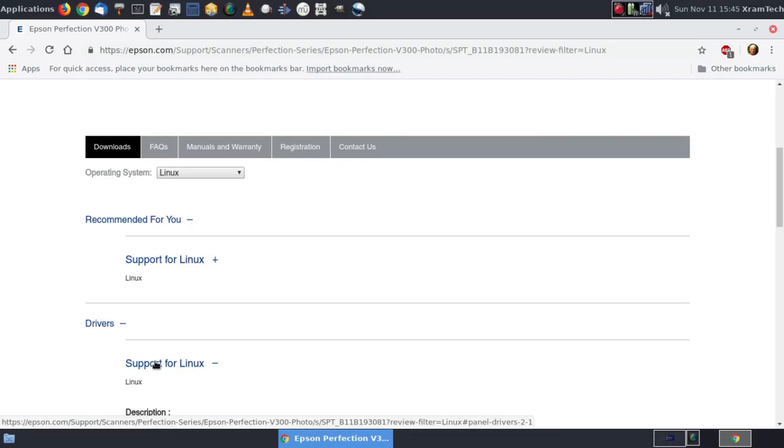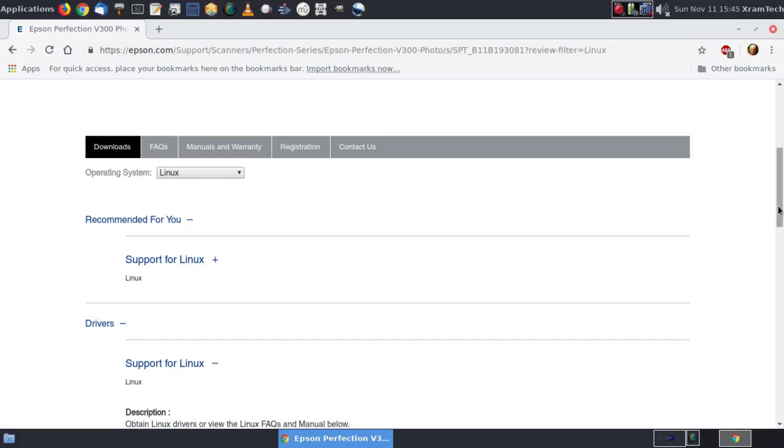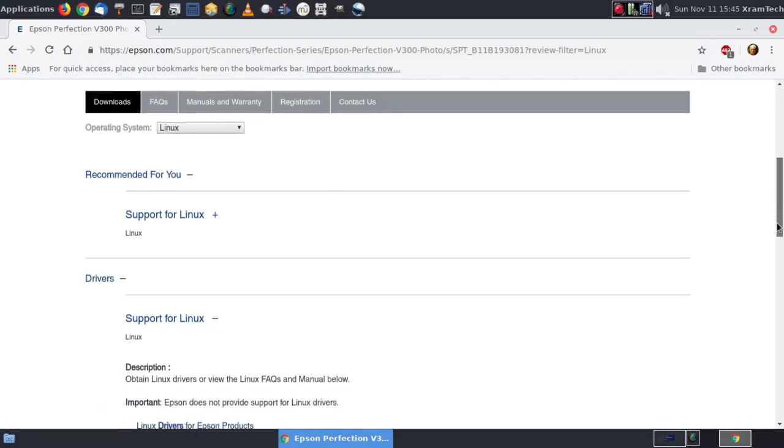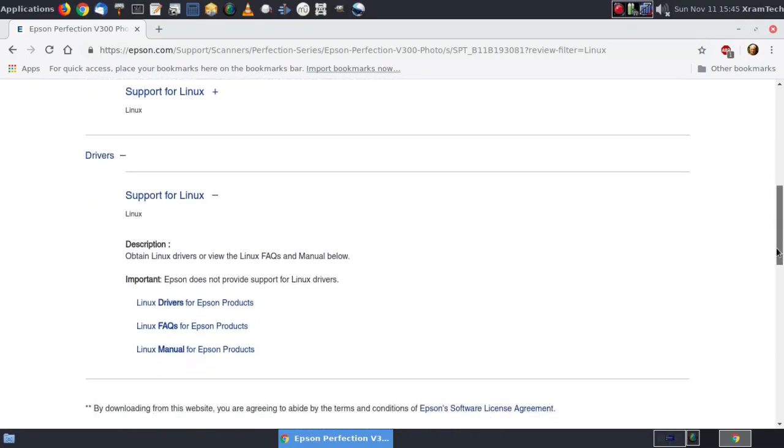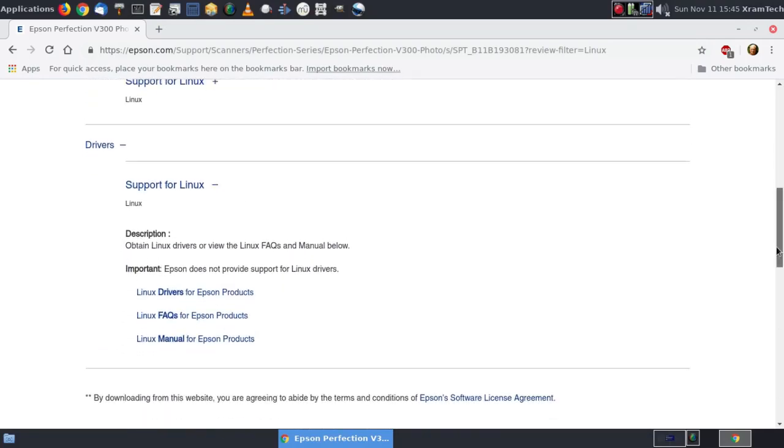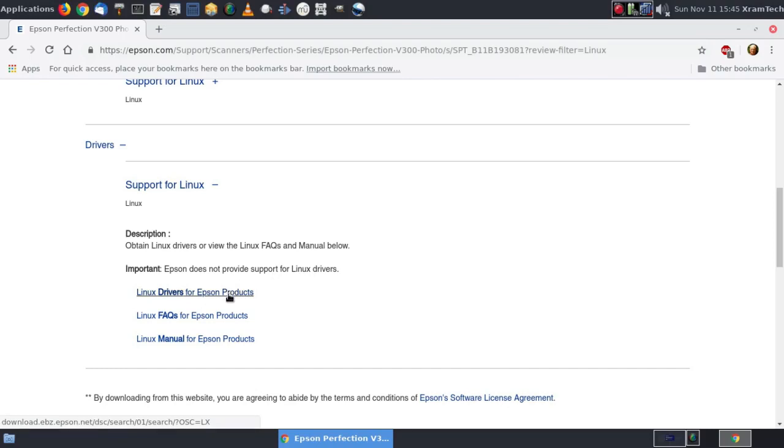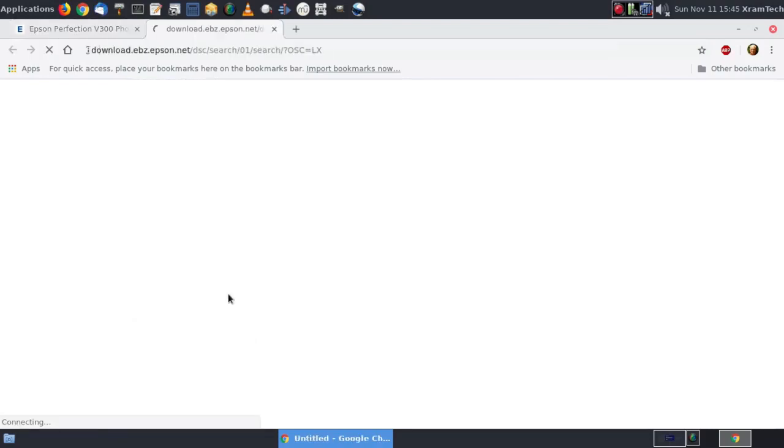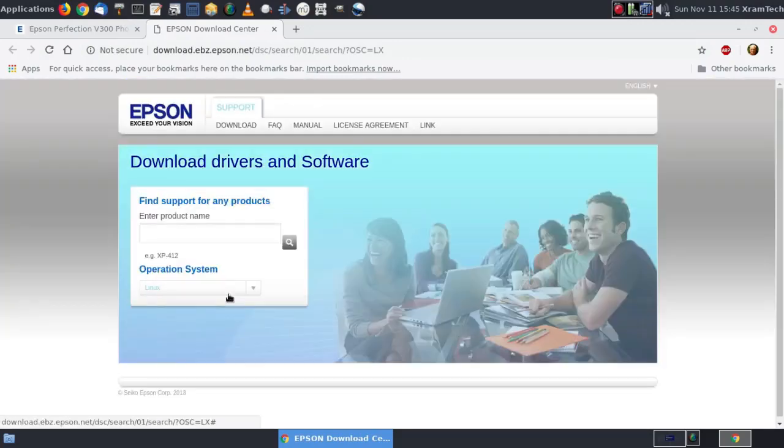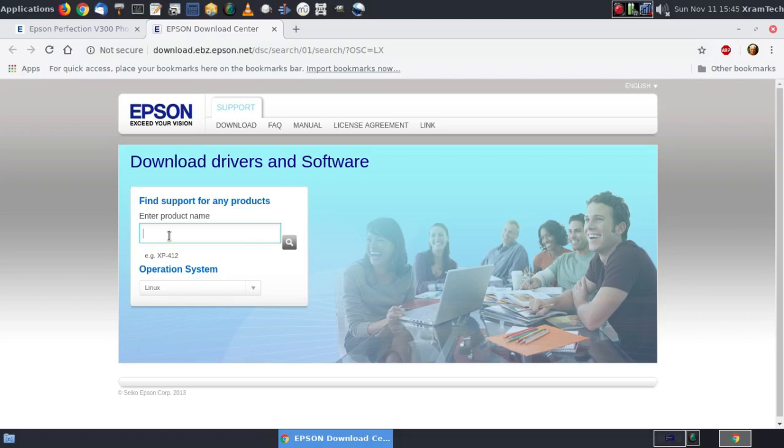This goes back and forth, if you may recall. Important, Epson does not provide support for Linux drivers. I know that, but they're here. Linux drivers for Epson products. We're going around in a circle again. Linux drivers for Epson V300.